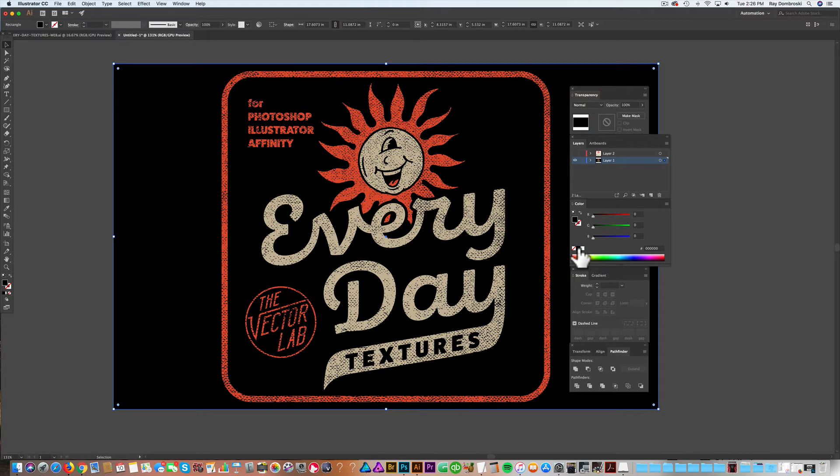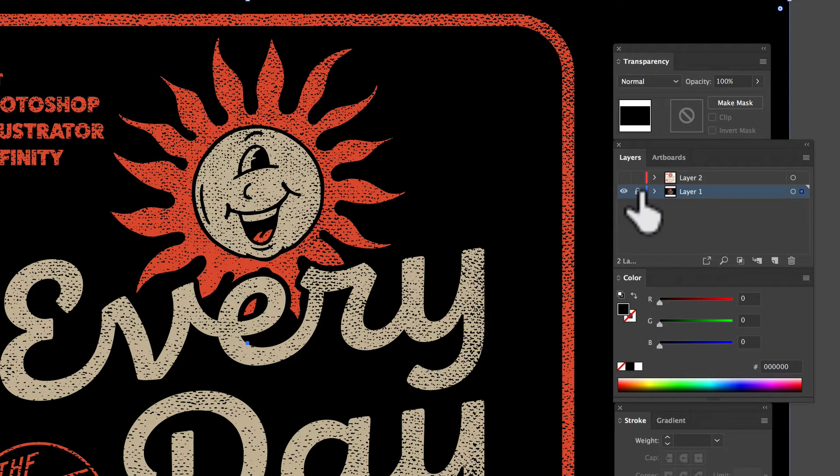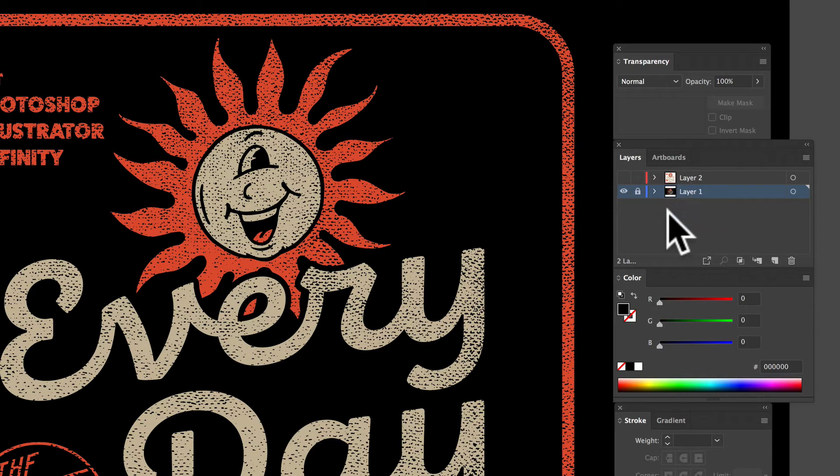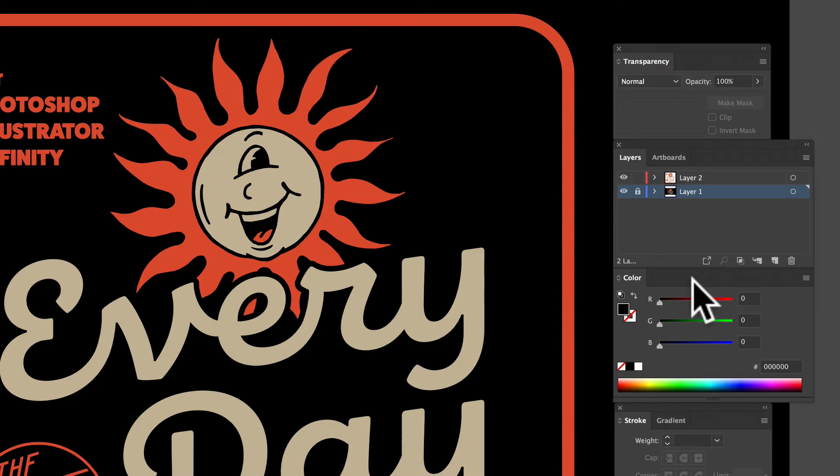Now the next thing I want to show you is just another step into making your textures look even better. And this works great with logos and vector art. So let's go ahead and lock this bottom layer and turn on the visibility of that top layer.